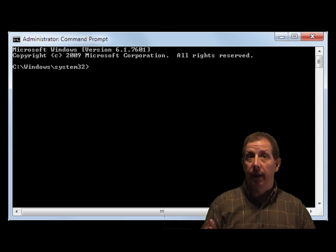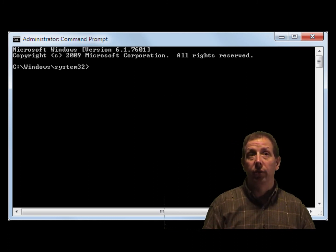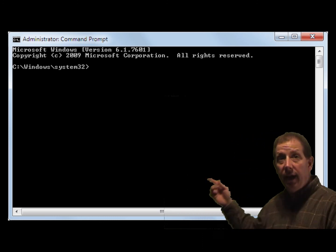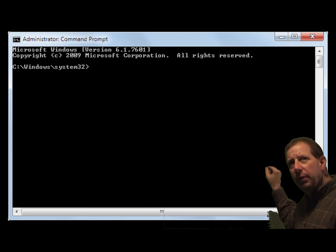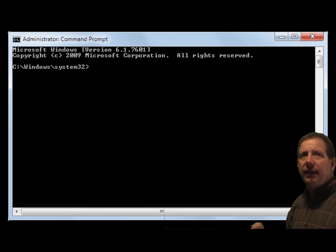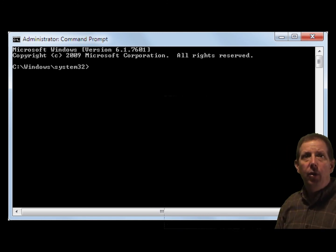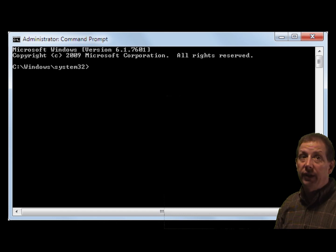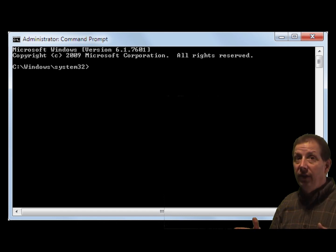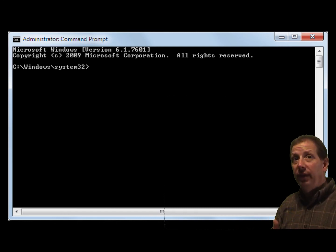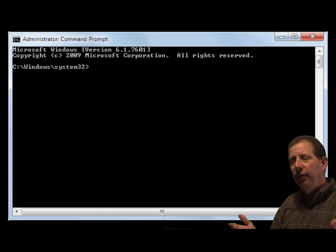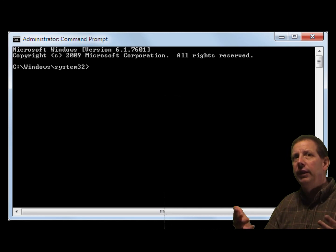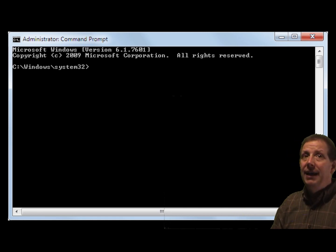The resulting command prompt is shown here behind me. Notice the word Administrator in the title bar, which indicates the elevated window and the default directory, which is the system drive percent, meaning you are in the Windows System32 folder.